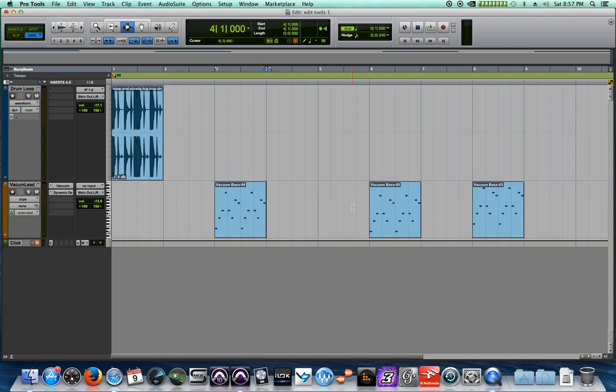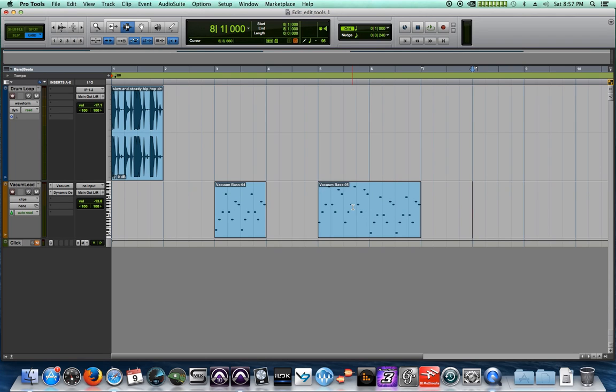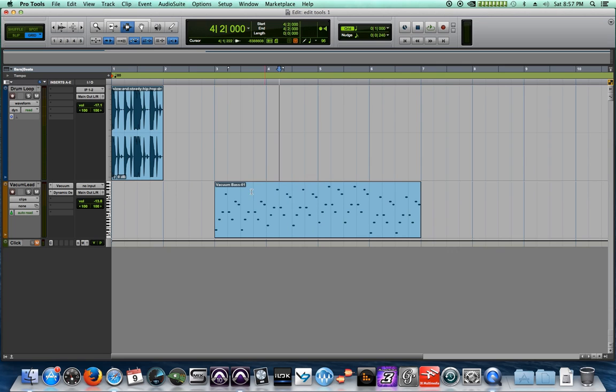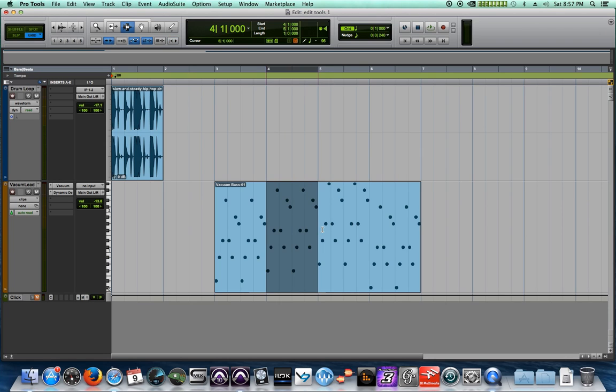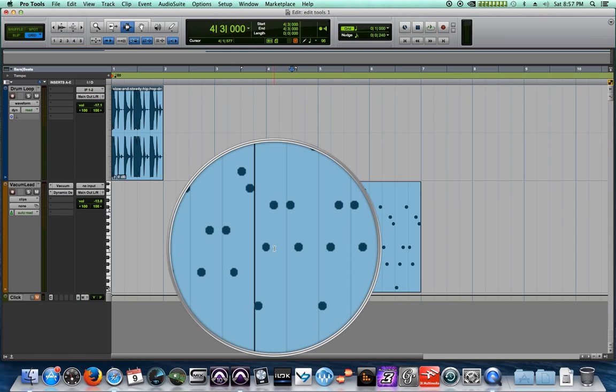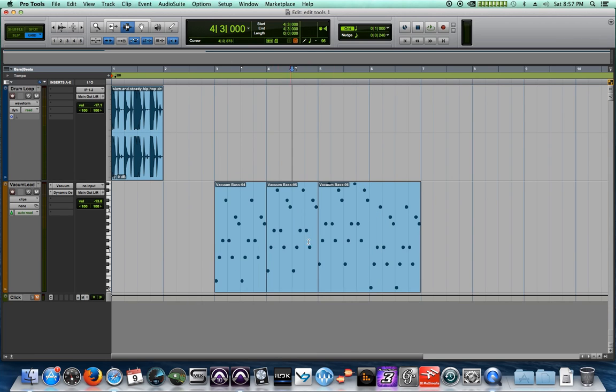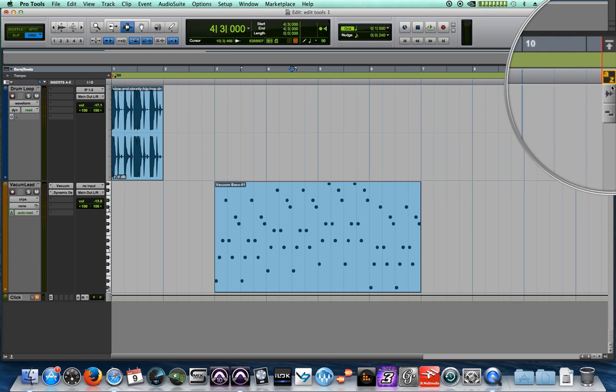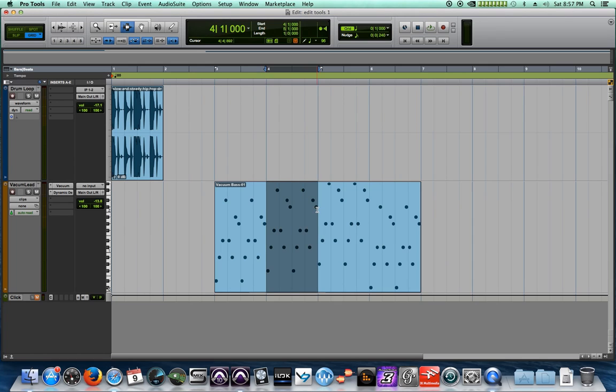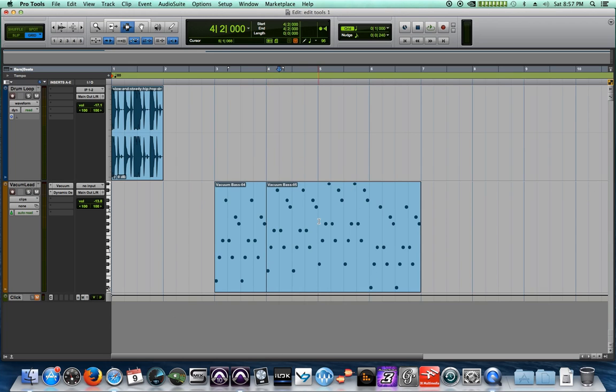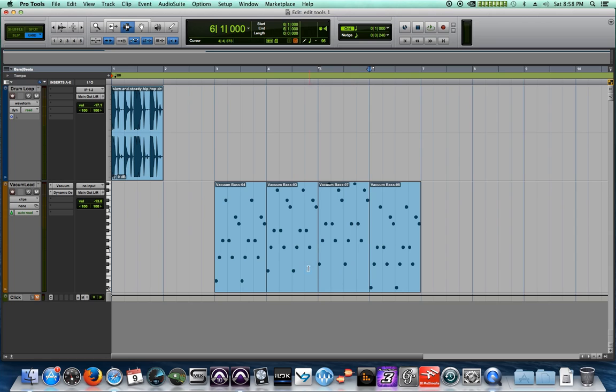I'm just going to hit Command Z a couple times, and I'll show you another way to do this. One other thing that you can do with the selector tool is if you drag over a selection or click somewhere on a selection, you can hit Command E to separate the clip. This works with audio and MIDI. Another way to do this is if you have your key focus mode on, instead of pressing Command E or Control E on a PC, you can press B, just B, and it'll separate. So this is a real quick, easy way to separate your clip. So what I'm going to do is I'm going to click here, hit B, click here, hit B, click here, hit B. And so I've separated this into four separate clips.